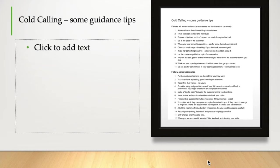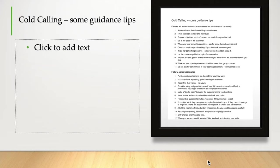Go at the pace of the customer. Sometimes customers want to get straight to the point. What is this about? Fine, get to the point. Other times customers are more talkative and they'll be happy to discuss things. Be alert and be flexible.